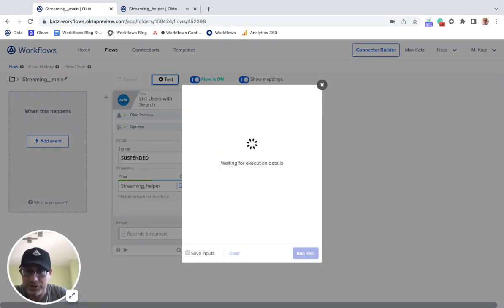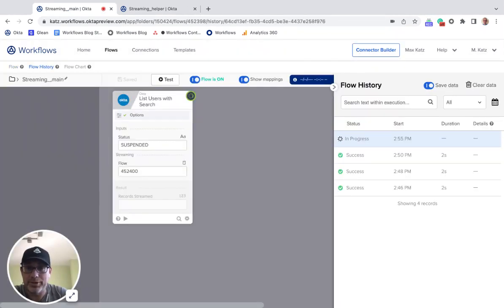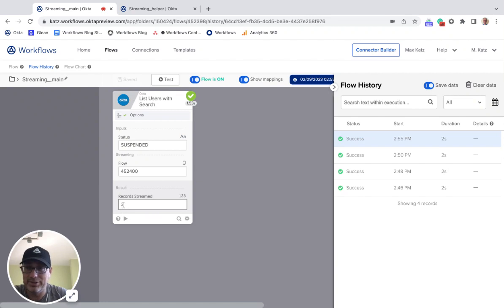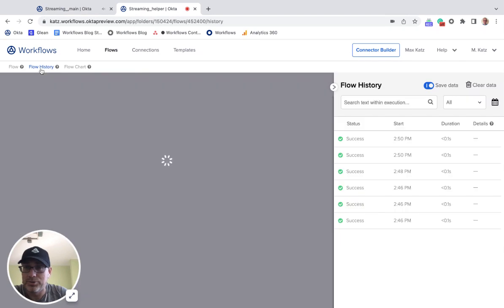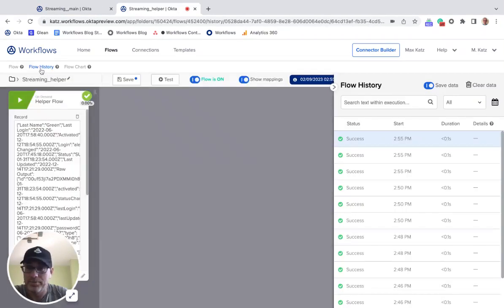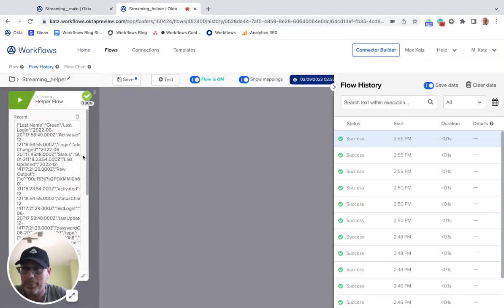Let's focus on the record in this video. Let's run it — I should have three suspended users here. You can always check that under 'records streamed'. Let's go to flow history.